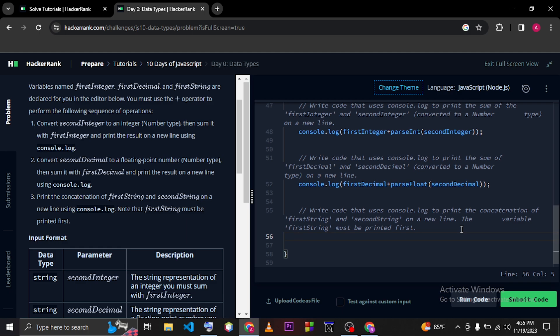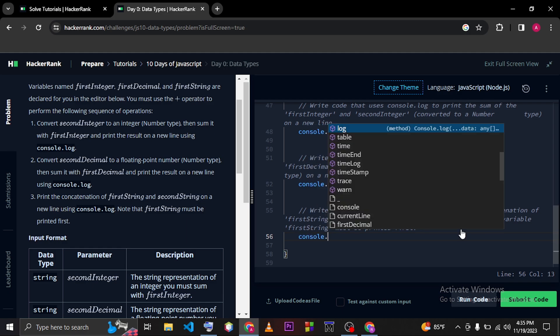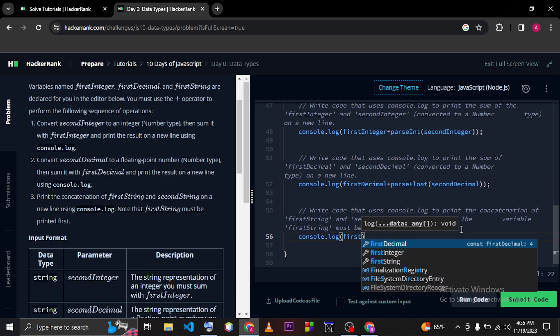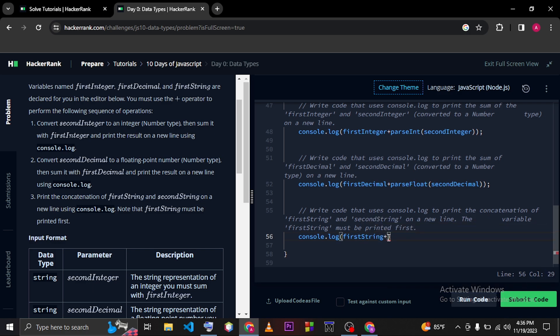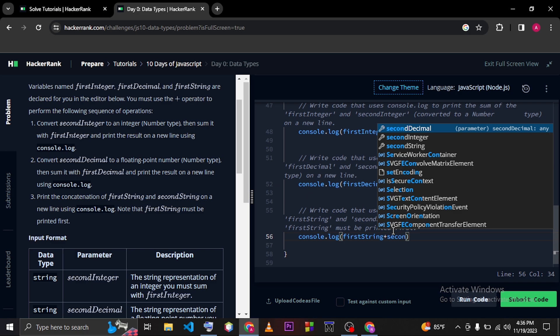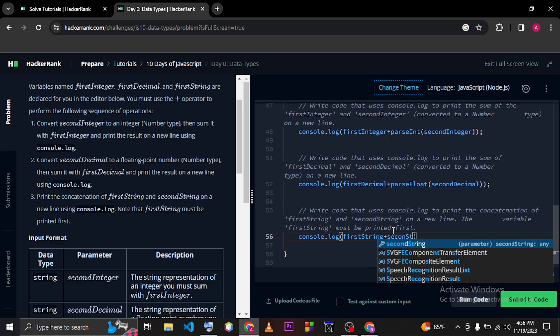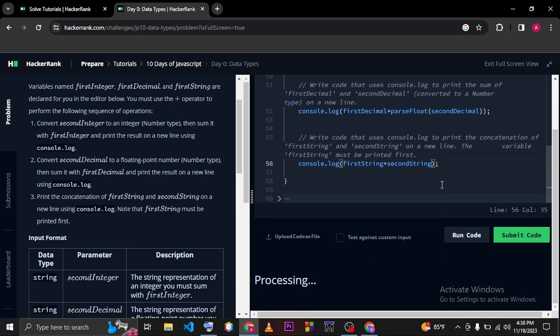Okay, so we are done with this line. In the last line, we have to use another console.log, and then we have to sum up firstString with another variable which is called secondString.